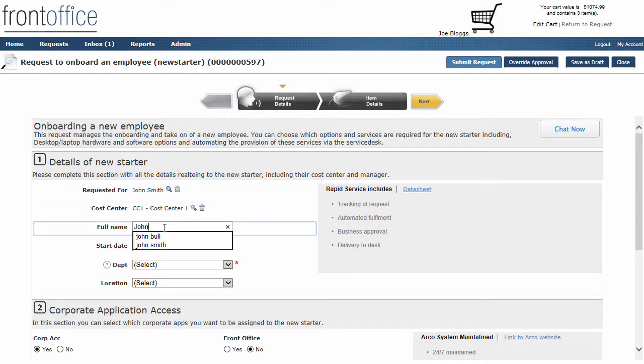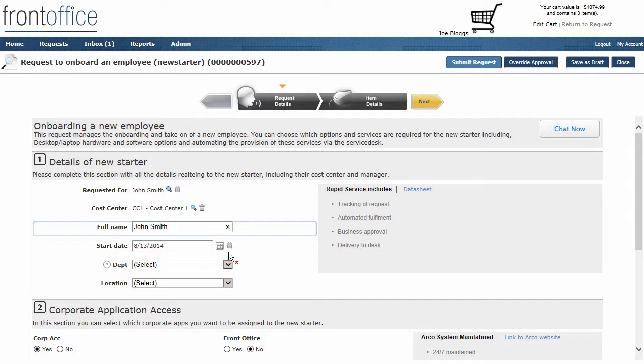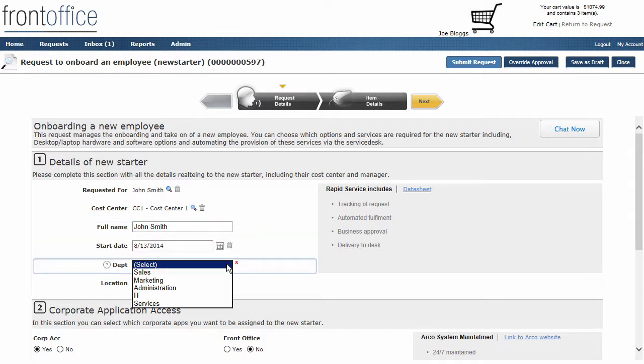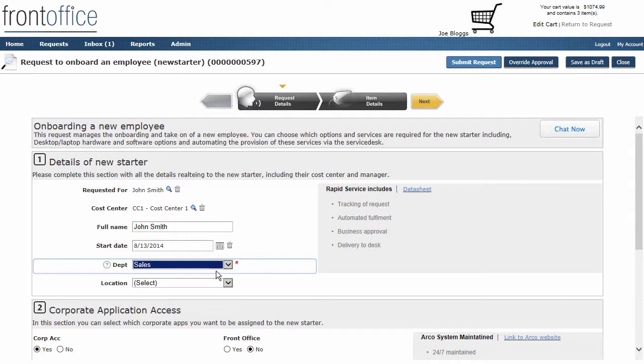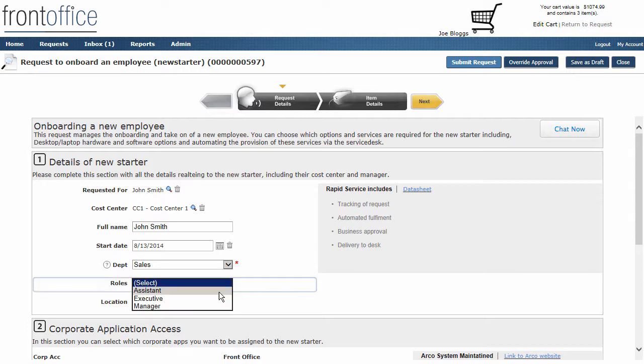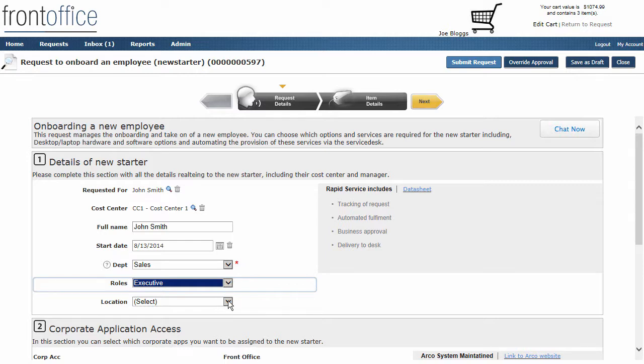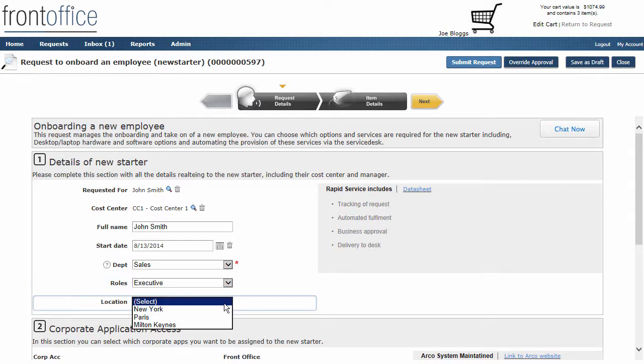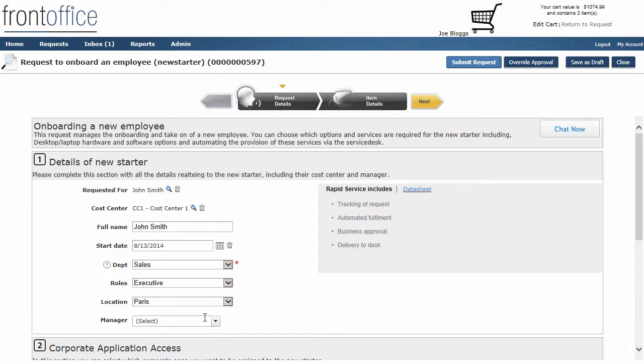We can also ask for other information about this user, the start date etc., and also which department they're going into. First of all, when I pick department we then explode out with the different roles that may be available within that department.